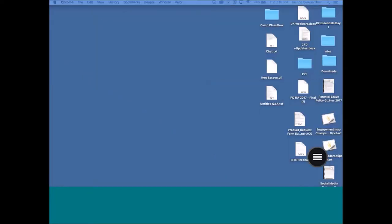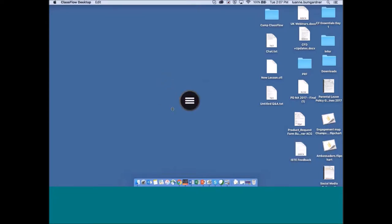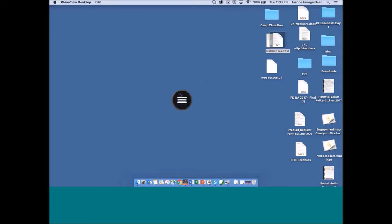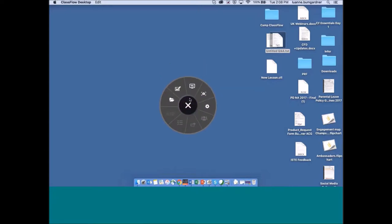Once ClassFlow Desktop is opened, the icon appears in your system tray — it's a small wheel. If you click on the hamburger menu, it opens up the wheel. Using existing materials with ClassFlow Desktop, there are a couple of different ways we can do this.